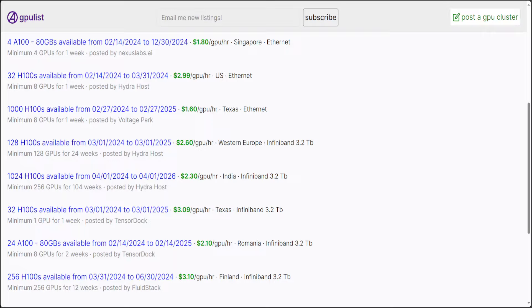So, on the same lines, they have created this GPU list, so you list your GPUs for rent or maybe for buy here, and then people could bid on it or they could just buy it.